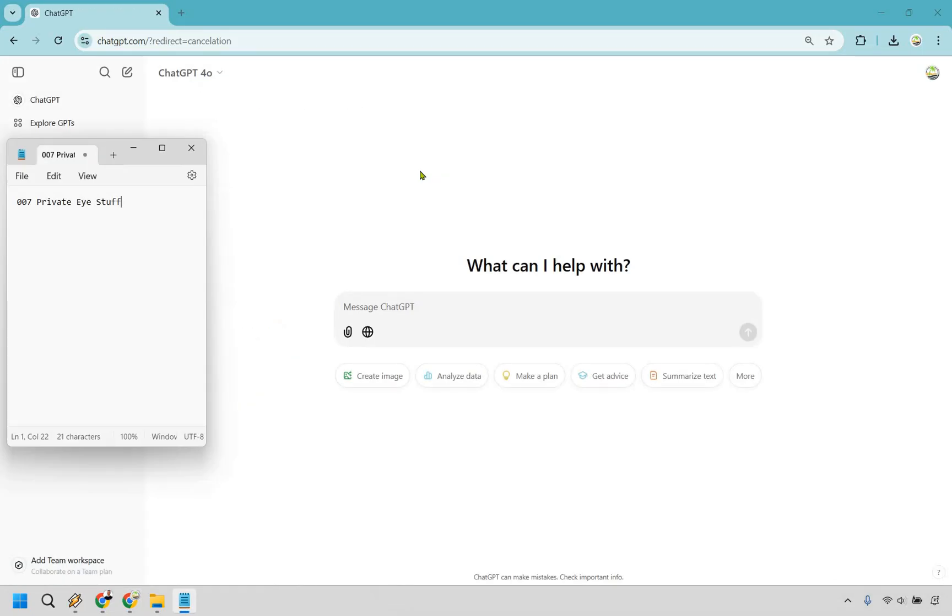All right. And once you are done with their little survey, which you don't have to do, it's going to redirect you back to the main dashboard where you can still use it. Obviously, it's going to use until that date runs out, but you have canceled the chat GPT subscription.